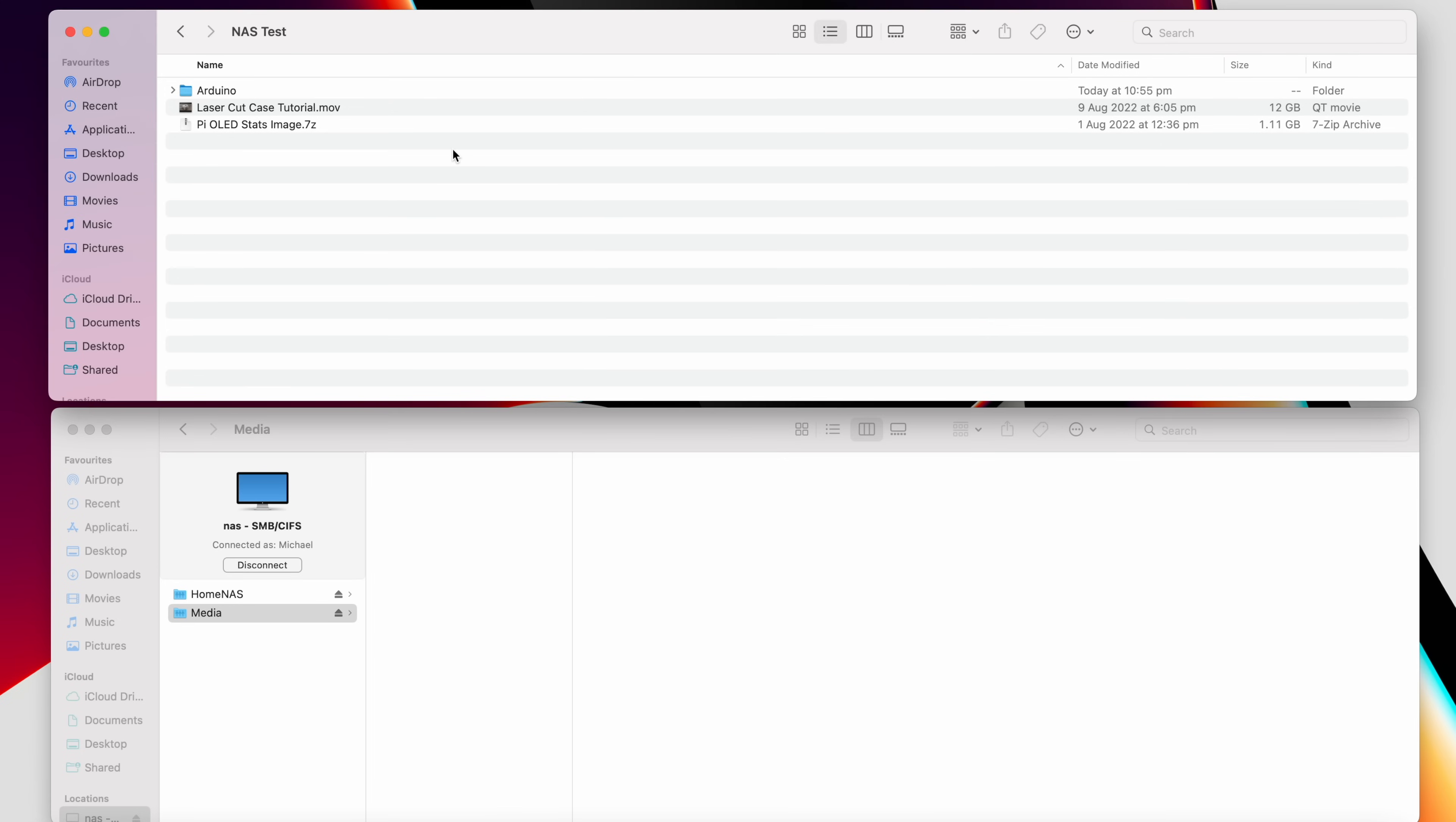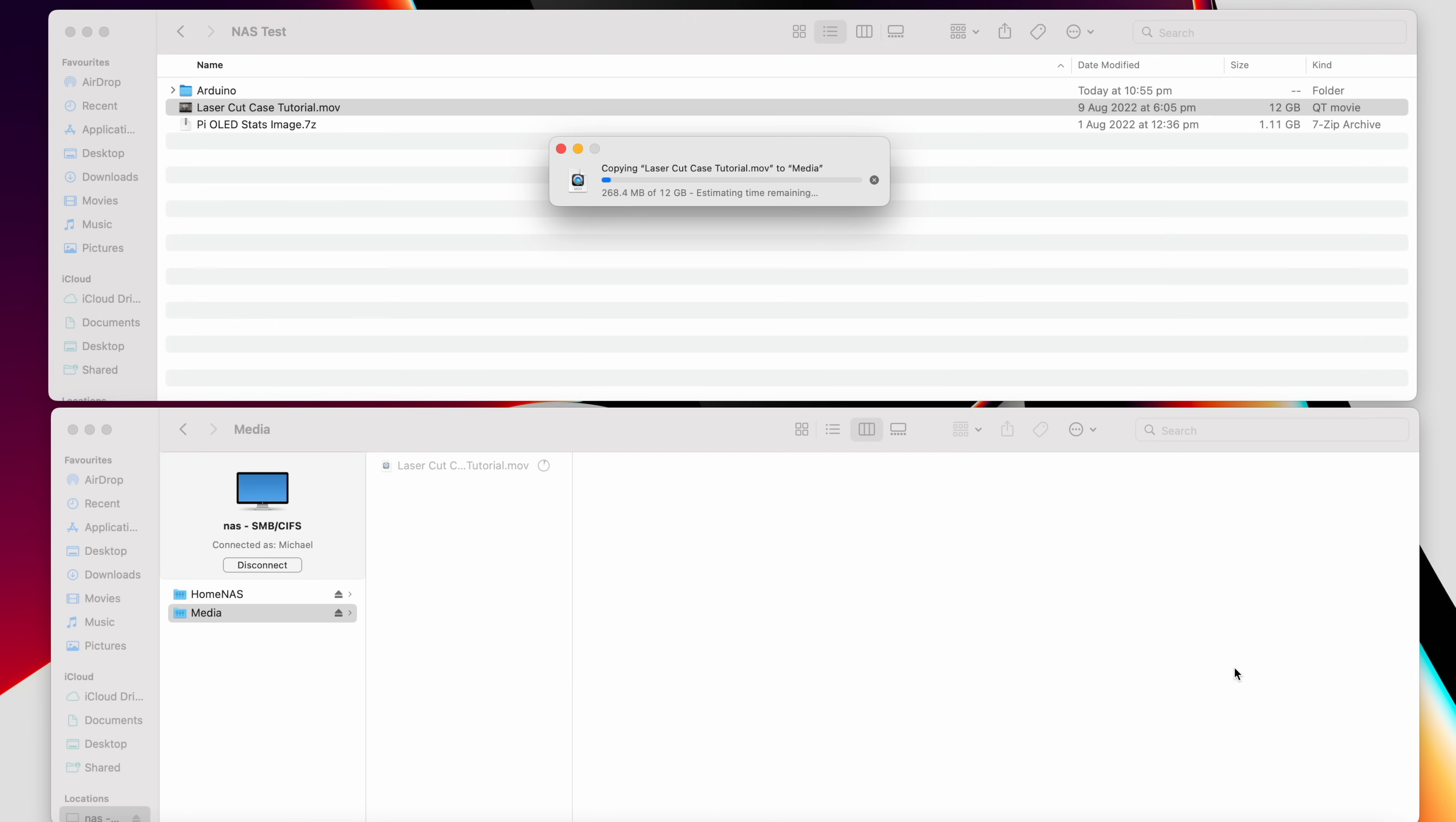I've got three test files to use: an 11.7GB video, a 1GB disk image, and then a 1GB folder of saved Arduino code. This has got 4,000 smaller files in 1,300 folders. For each file I'll be testing the time it takes to write the file to the NAS and then read it from the NAS. I'll do this three times for each and then take the average.